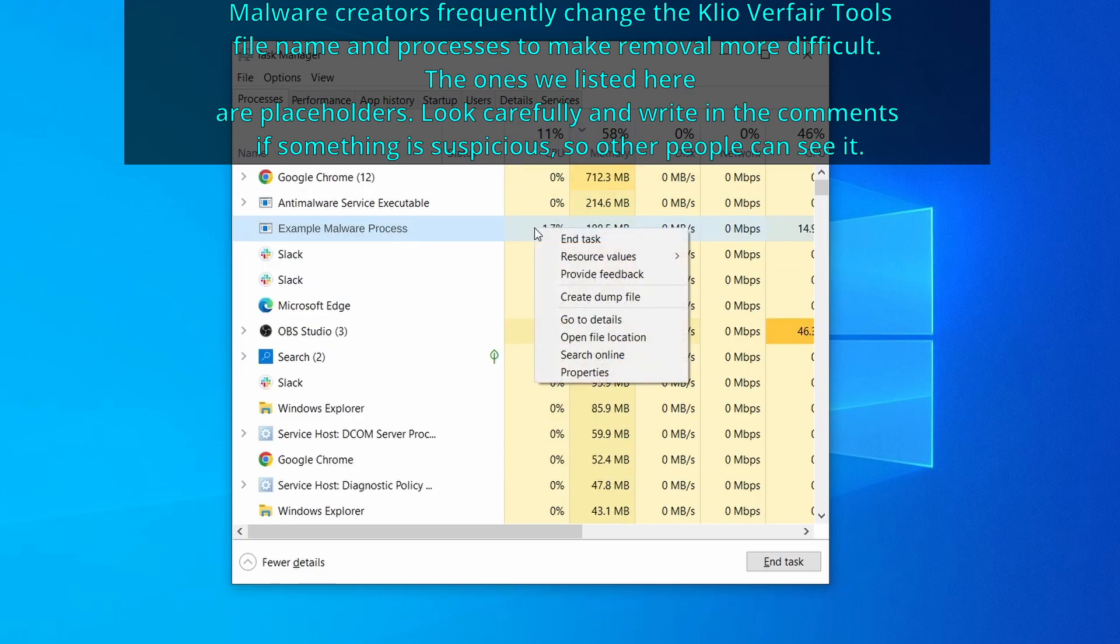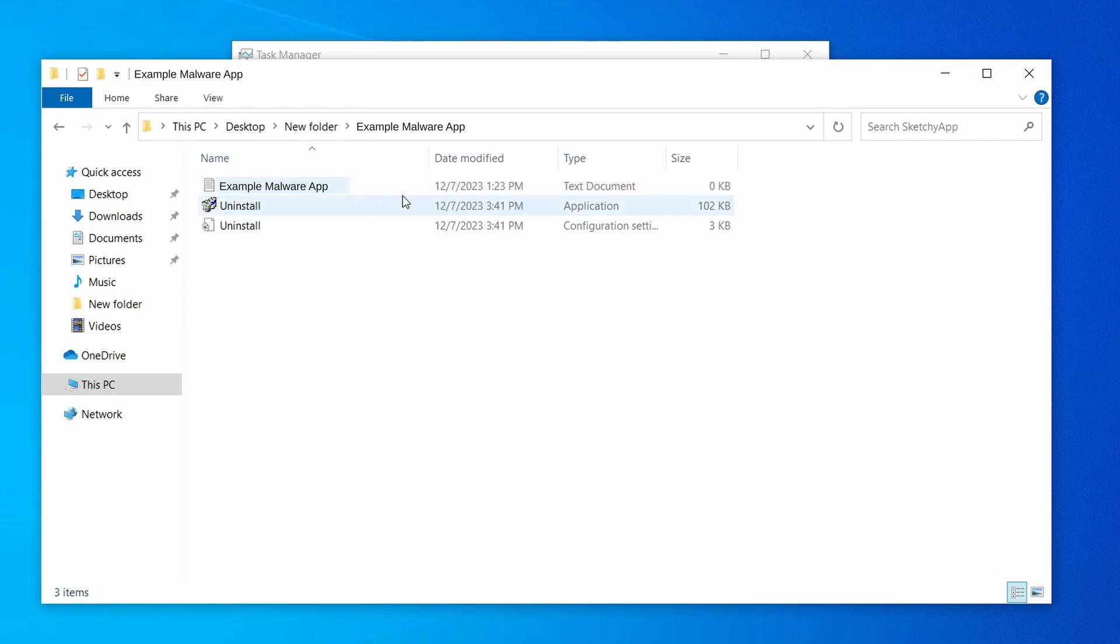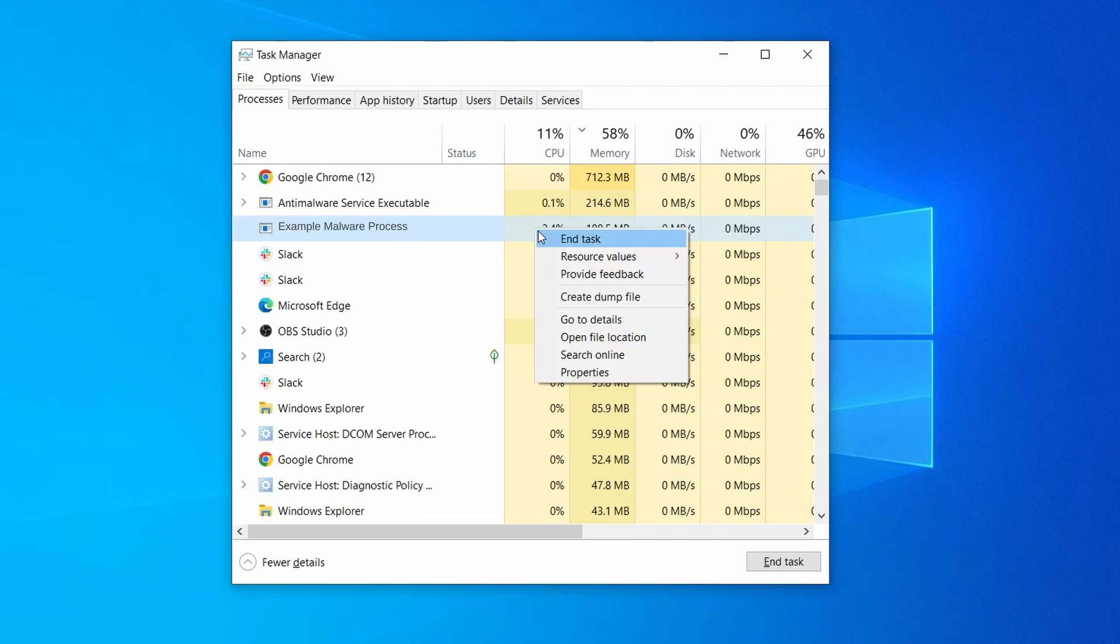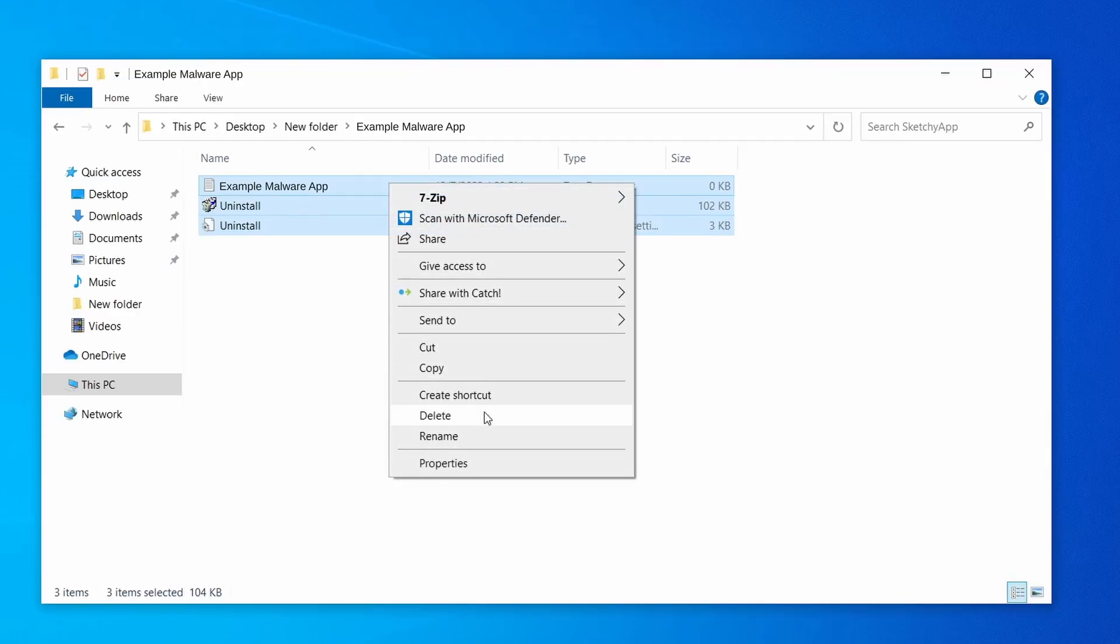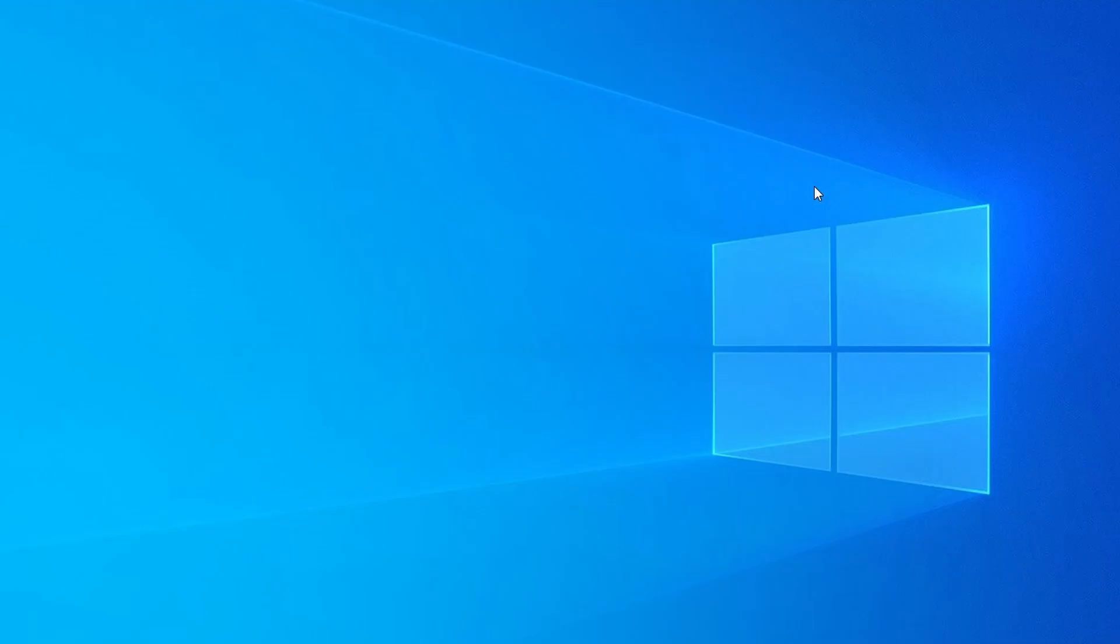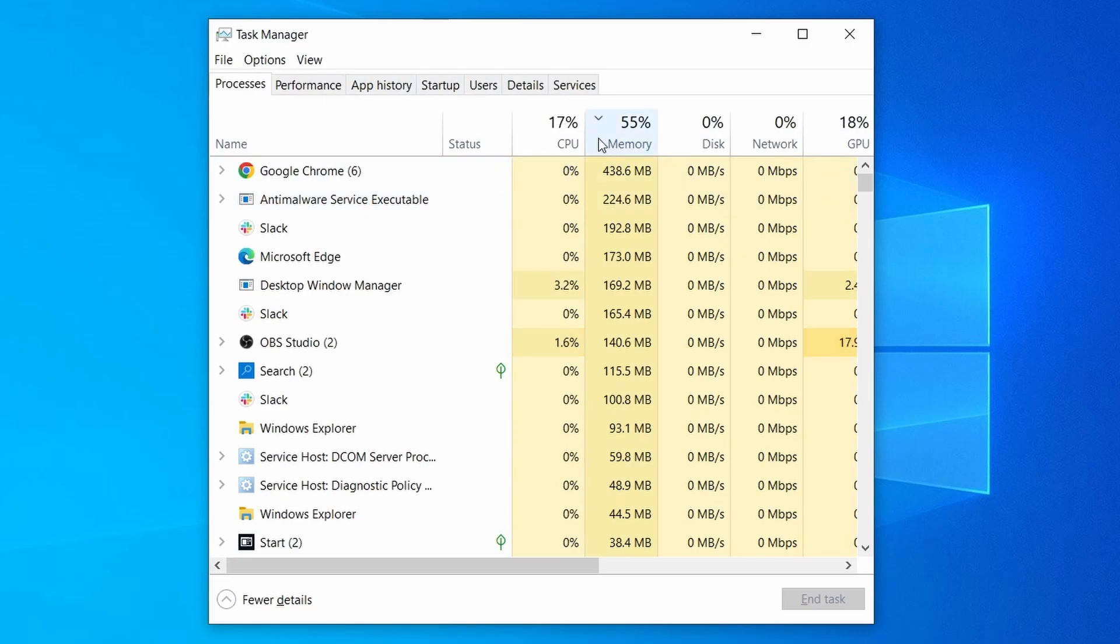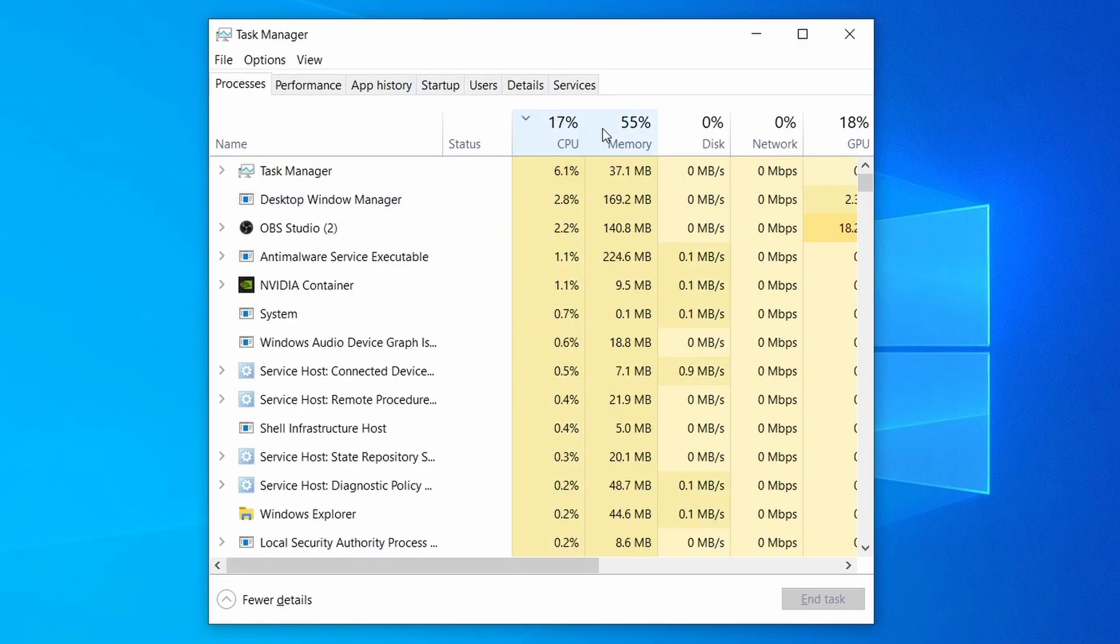If among those processes you notice anything that seems suspicious and could be linked to the malware, right click it and select open file location. Now right click the process again, select end task, and then immediately delete everything in the file location folder that you just opened.